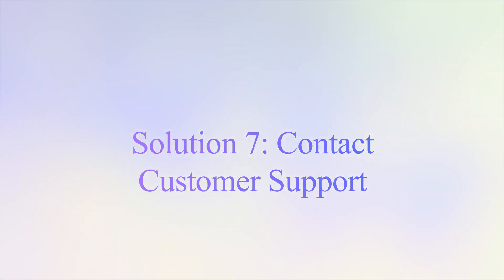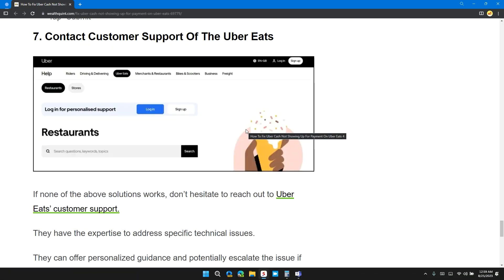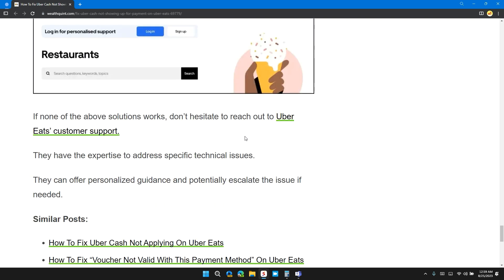Solution 7: Contact Uber Eats customer support. If none of the above solutions works, don't hesitate to reach out to Uber Eats customer support. They have the expertise to address specific technical issues. They can offer personalized guidance and potentially escalate the issue if needed.